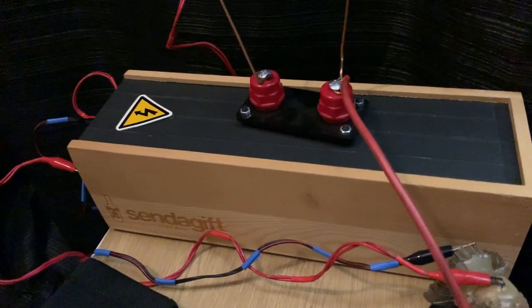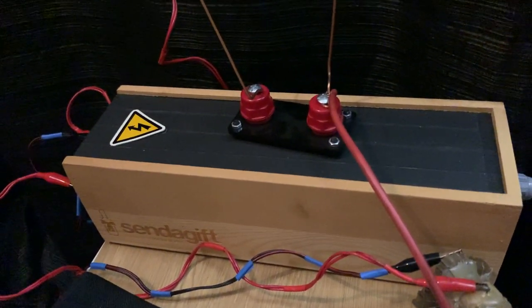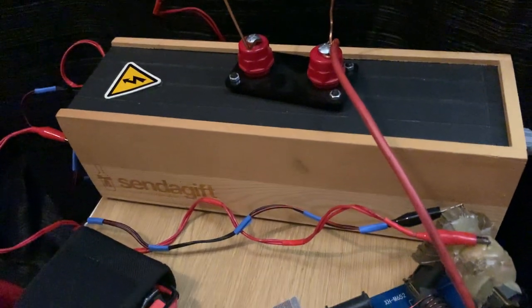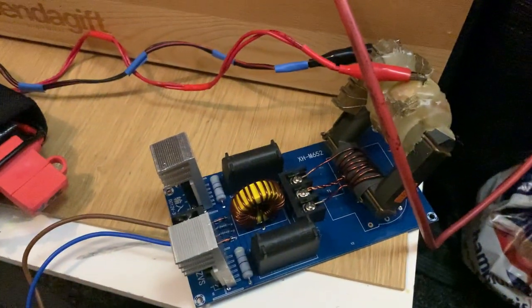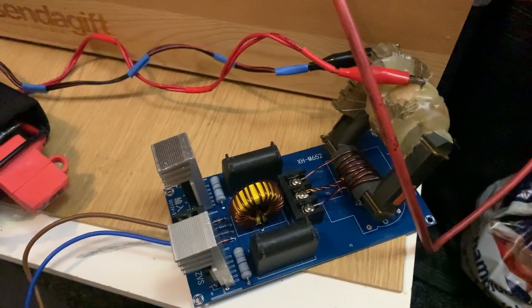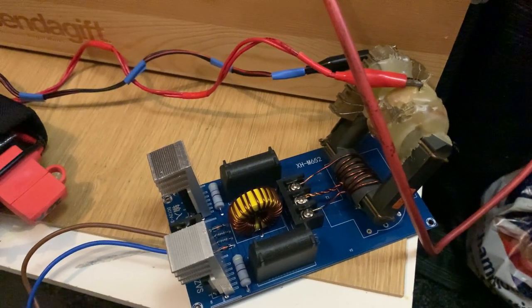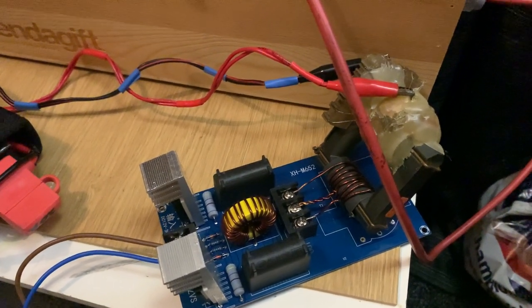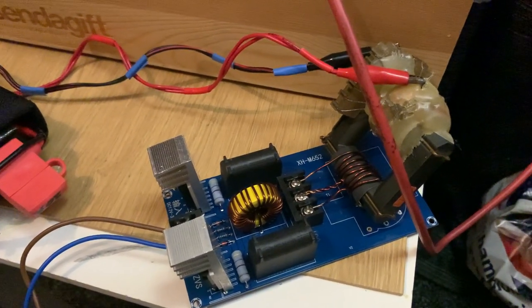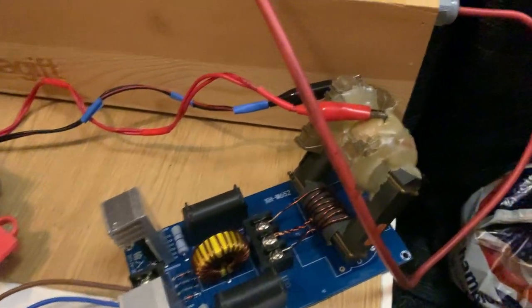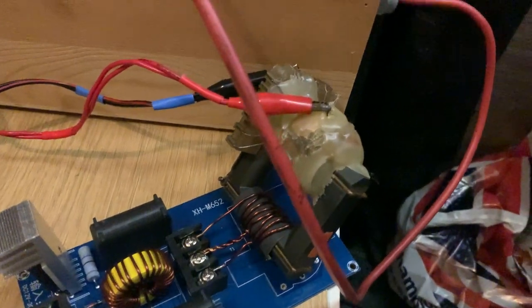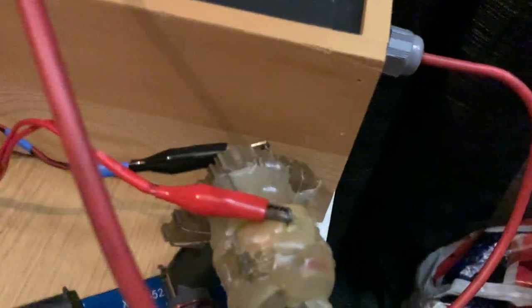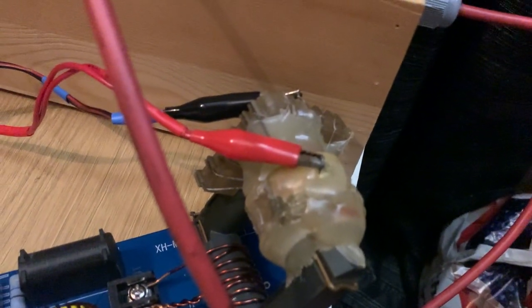I've got a ZVS driver here which, to be honest with you, was cheaper and easier to buy one off Amazon than to build one. And I've got an AC flyback transformer which I've insulated a bit more with some glue gun just to make sure that I get no flashovers.